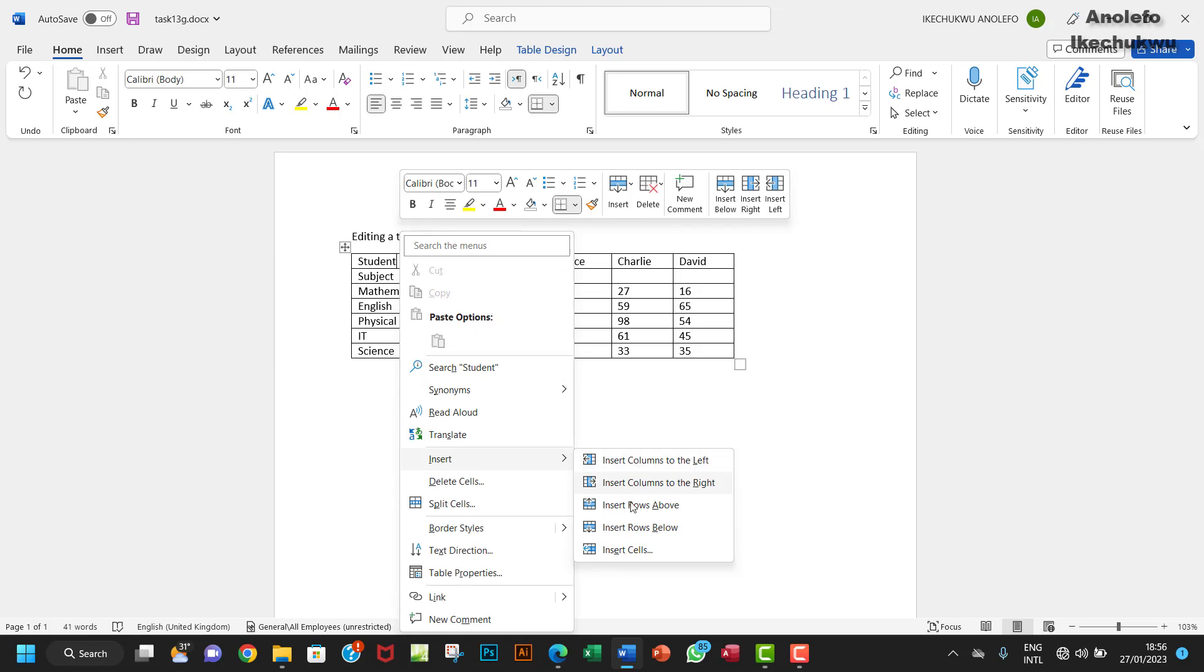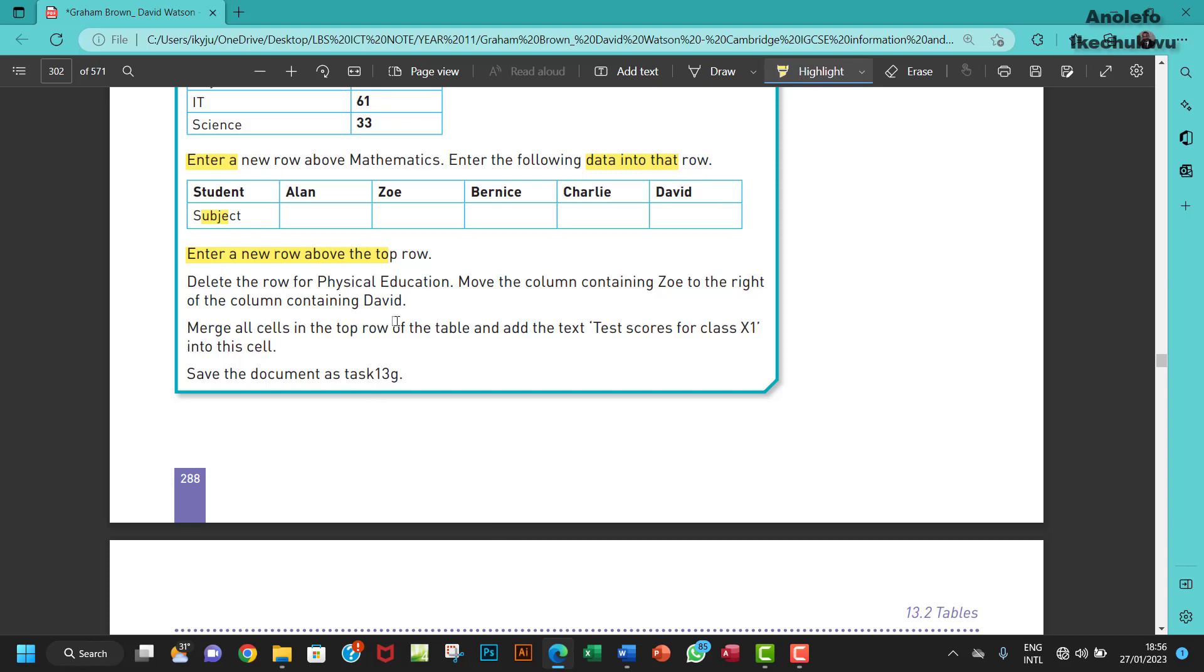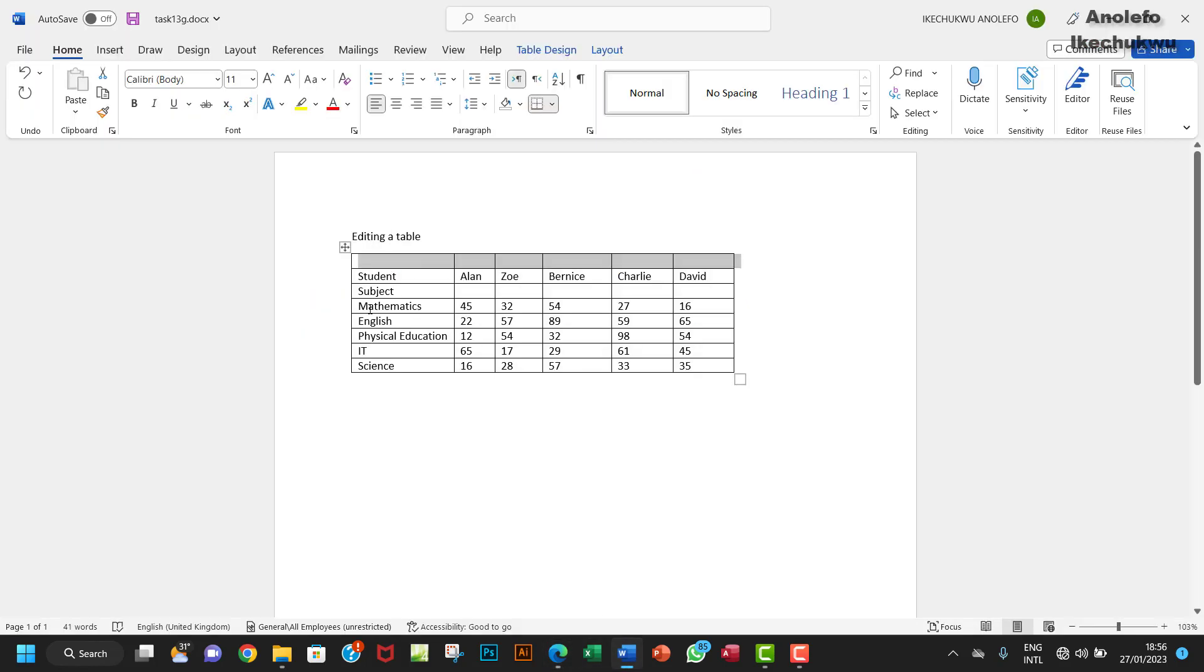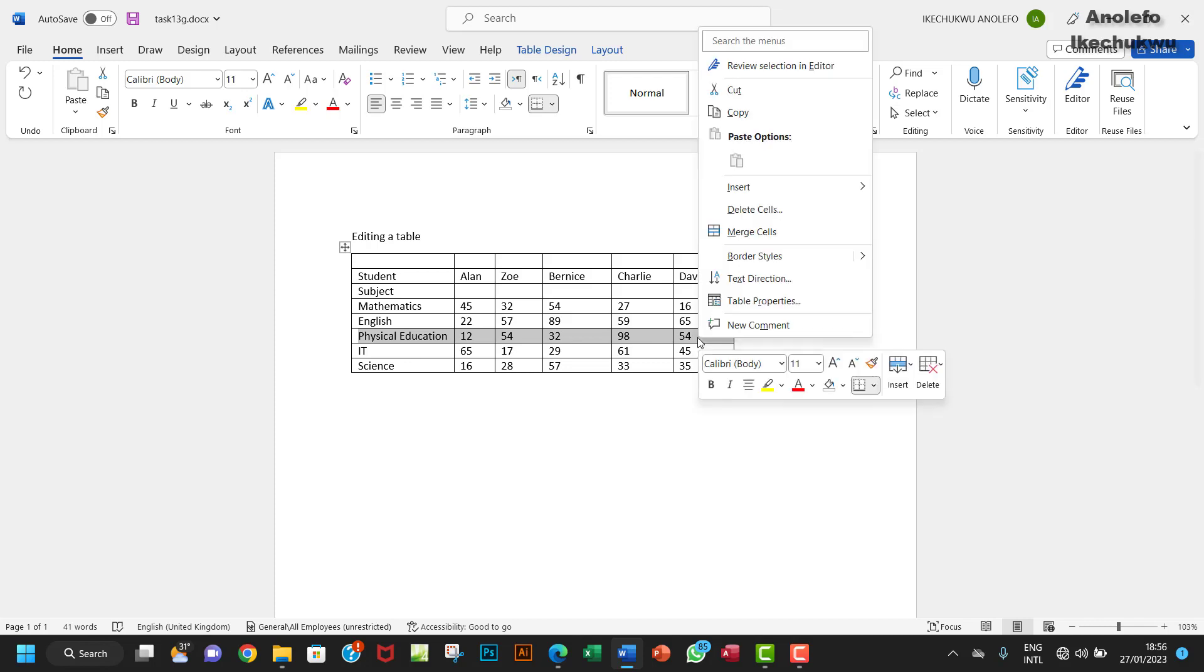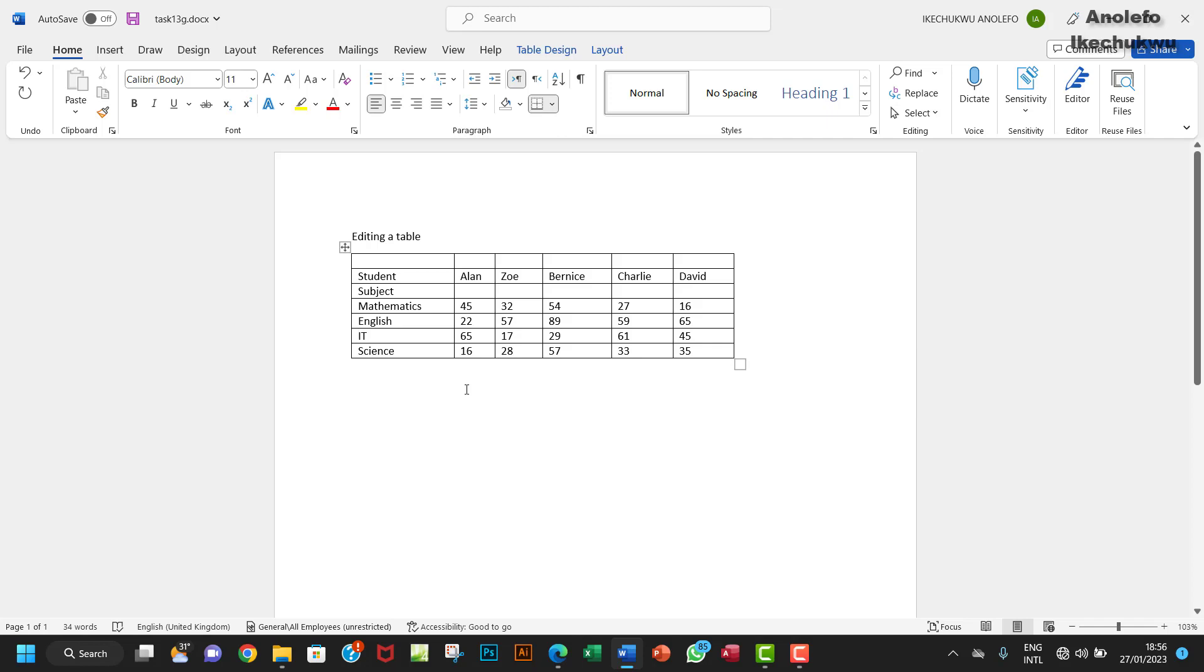The next question: delete the row for physical education. So I'm going to select everything and then right-click and go to delete. I want to delete the row, so I'm going to delete that cell.